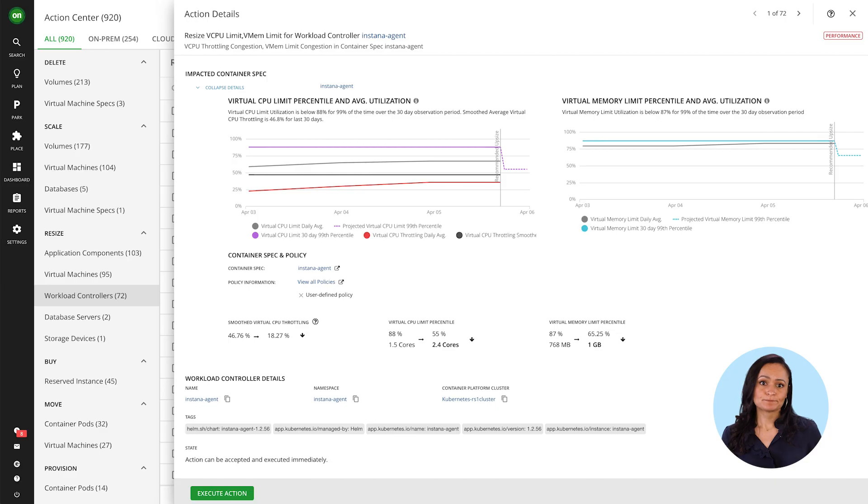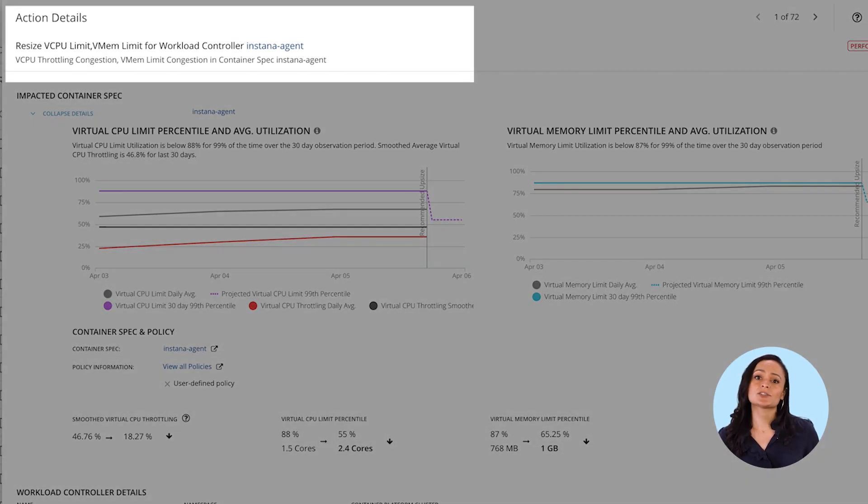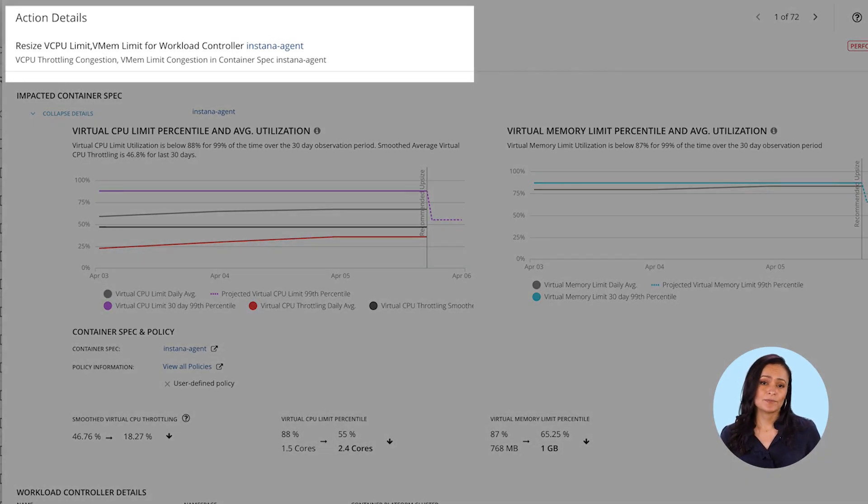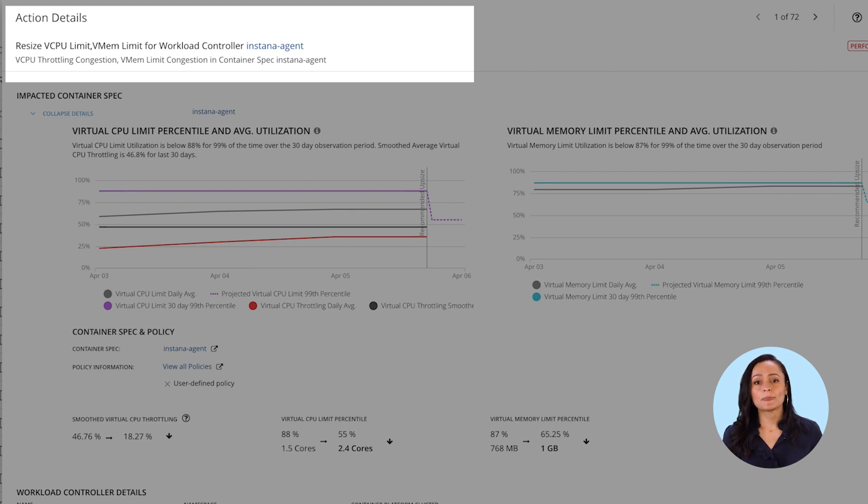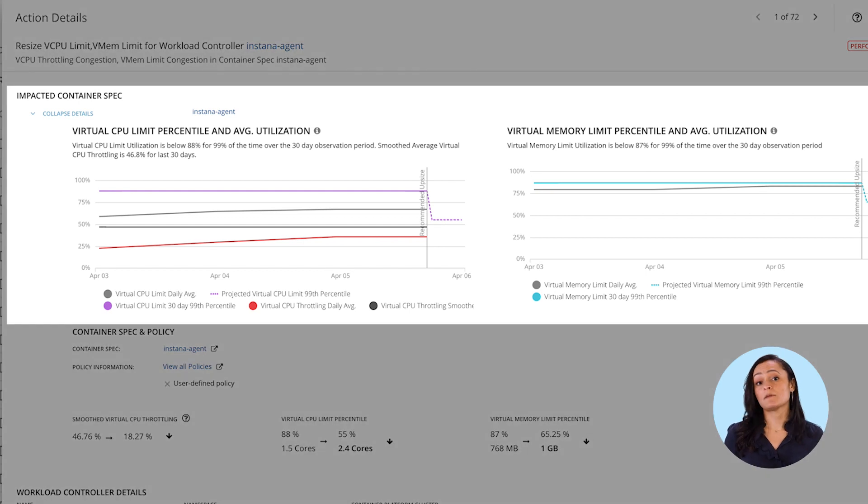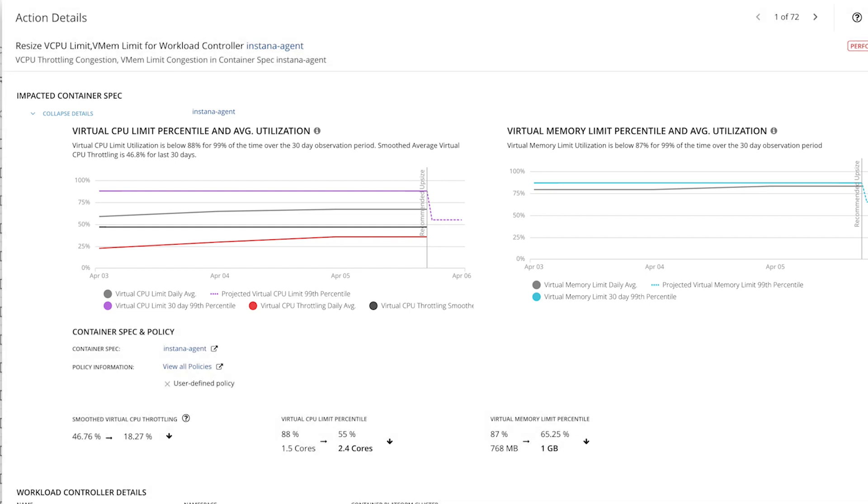Let's look at an example. Here's an action to resize a workload controller. A container. Why? To improve performance. Every action has data to back it up and shows the impact from that action.